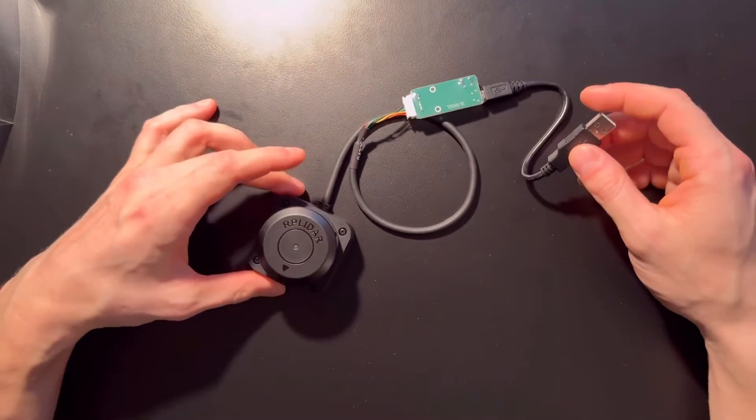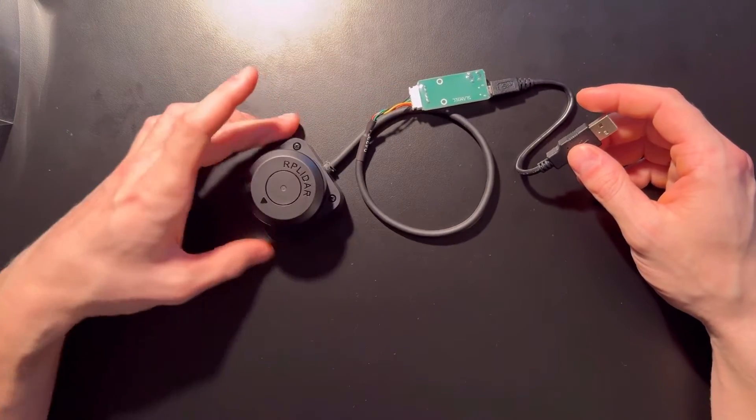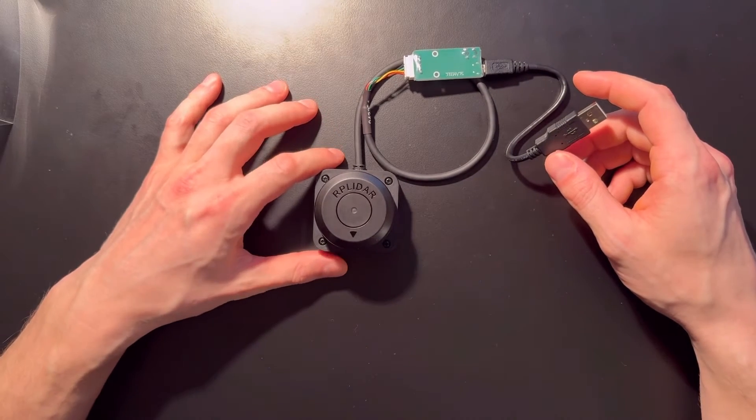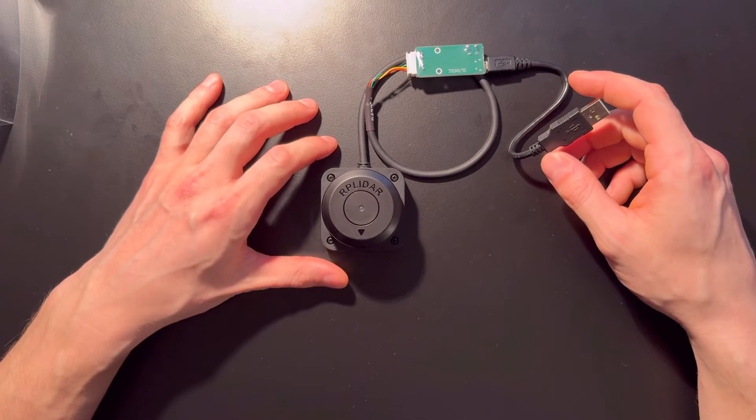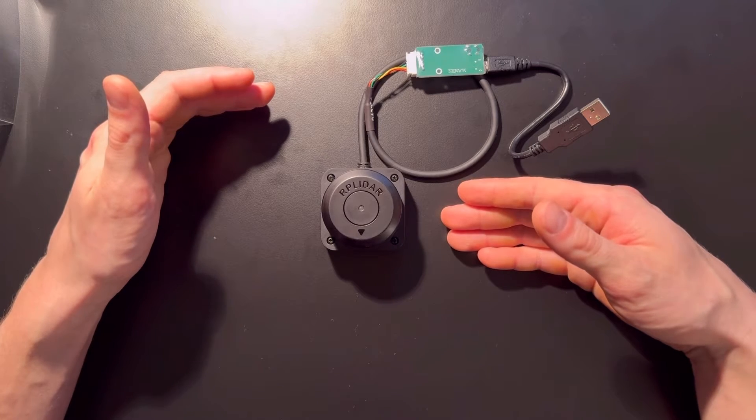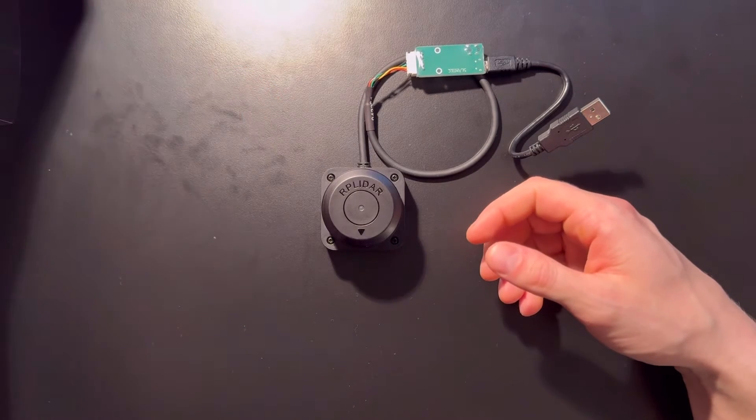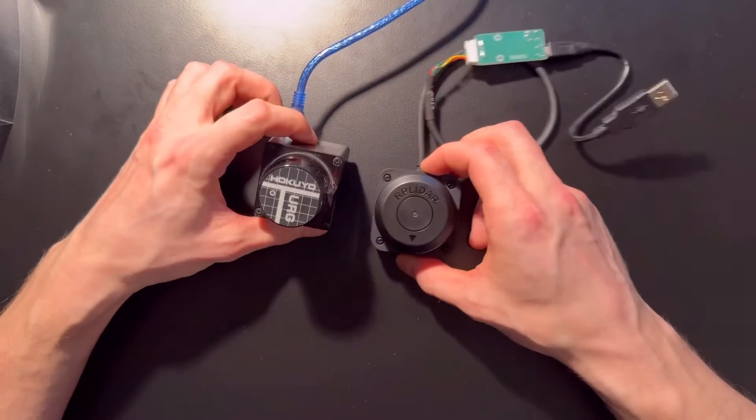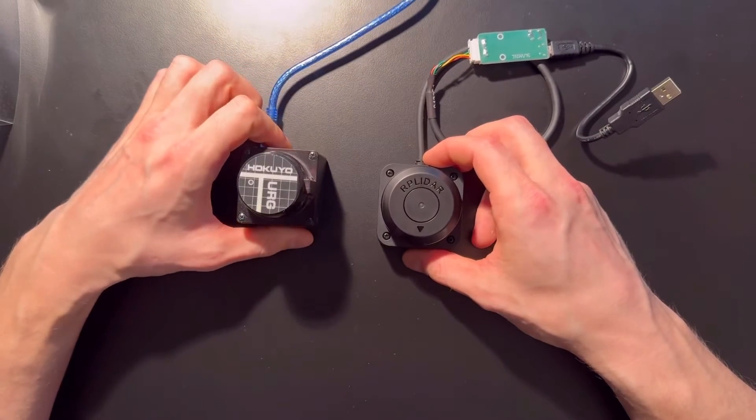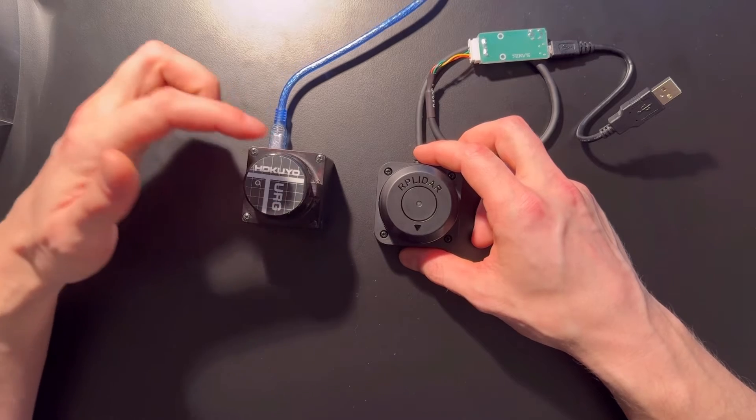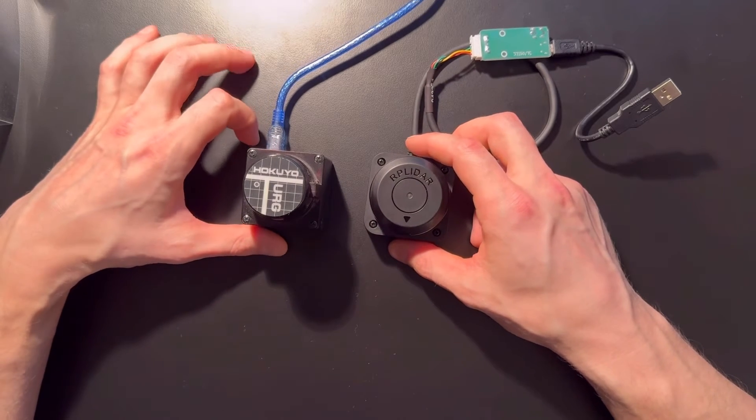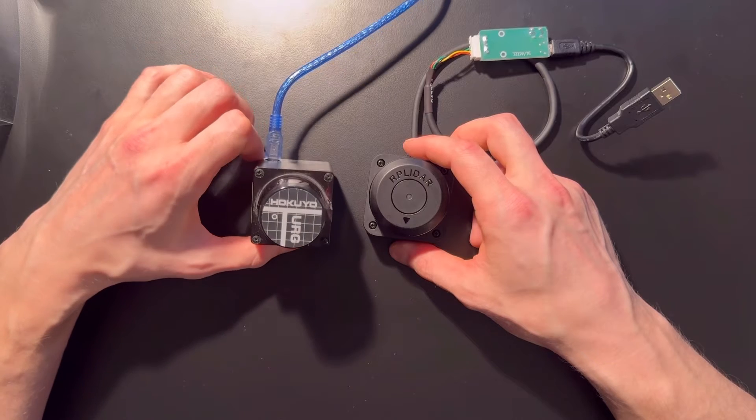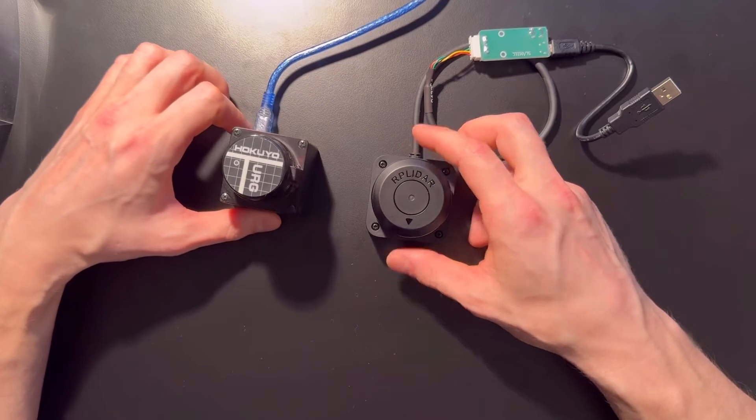You can check more on the website, but we'll also do some code examples. Where would you use this? Probably in some cheap robots. This costs $60 to $80. In contrast, I have this other LiDAR here.